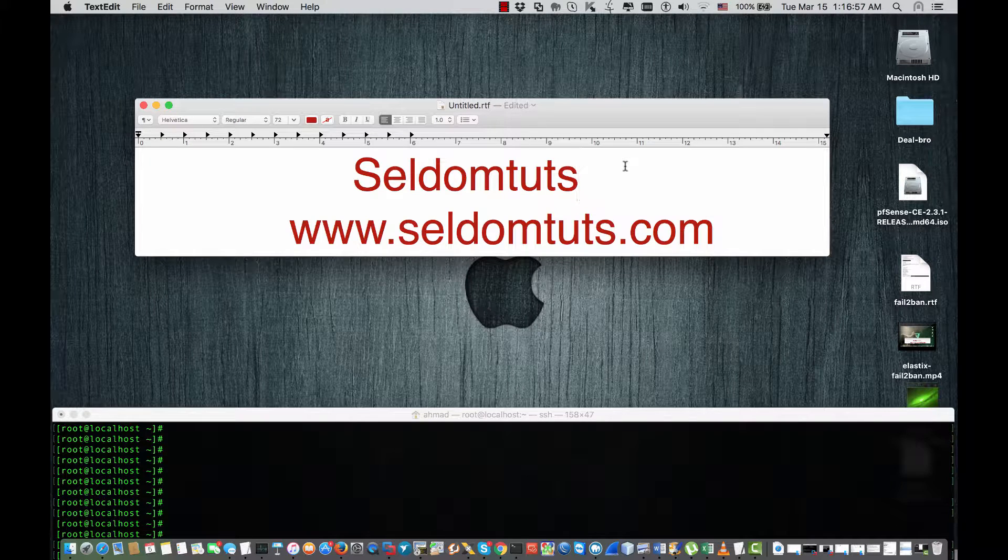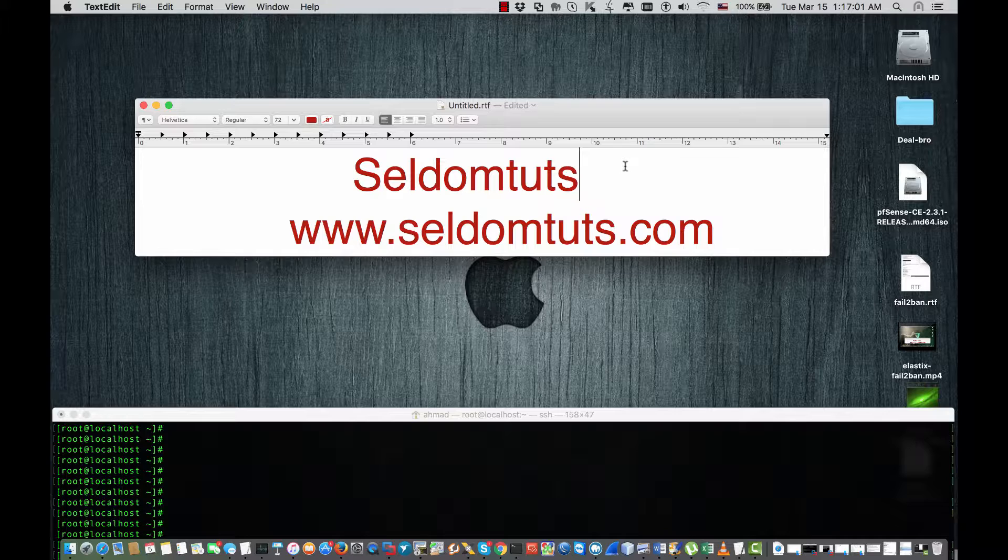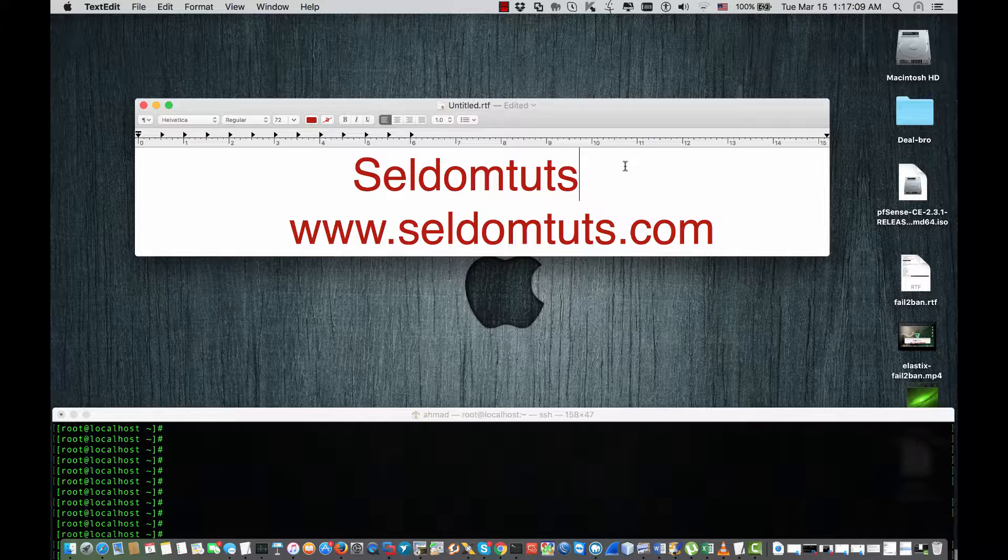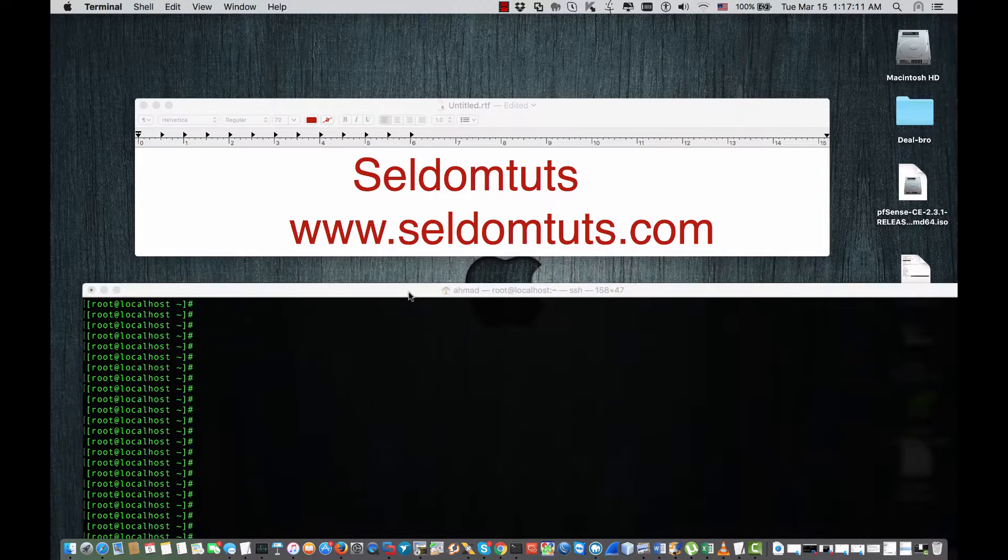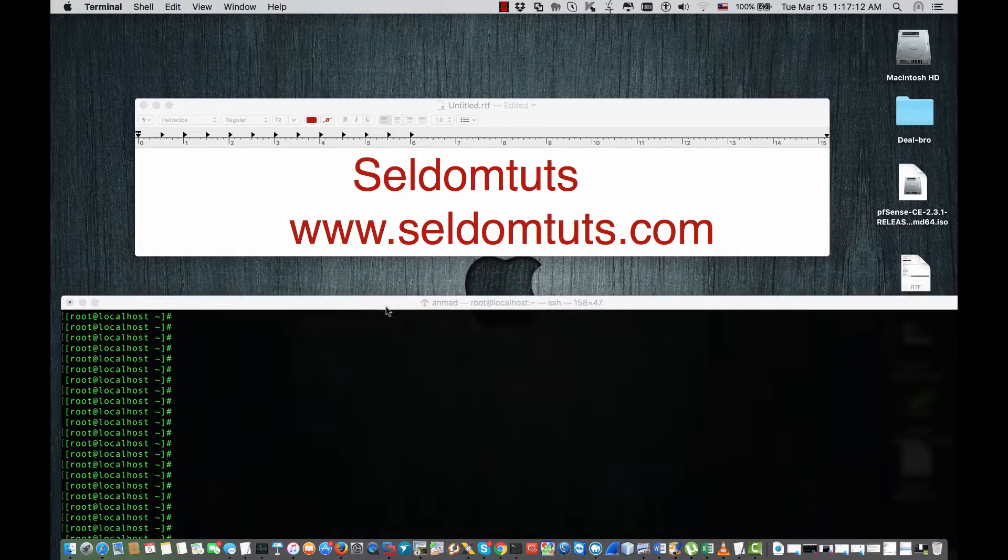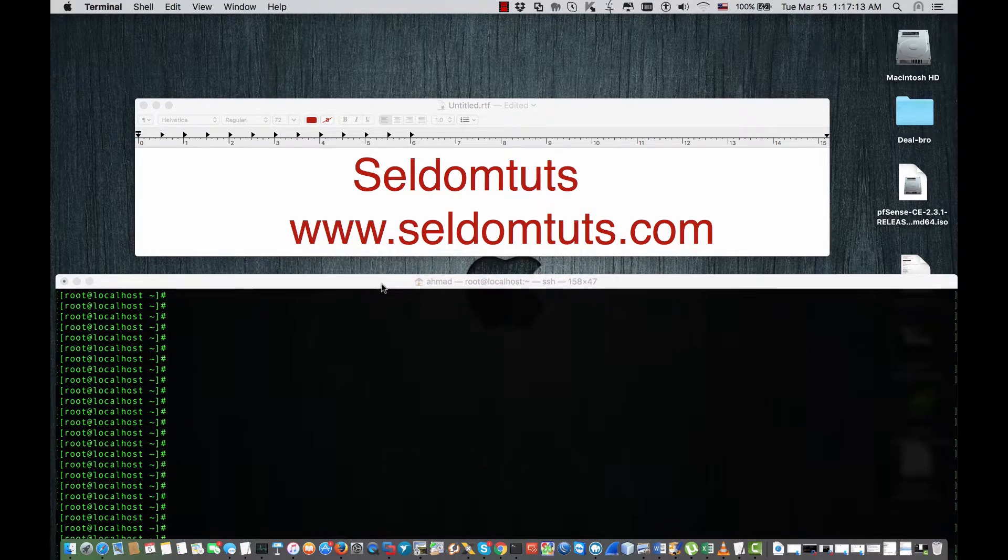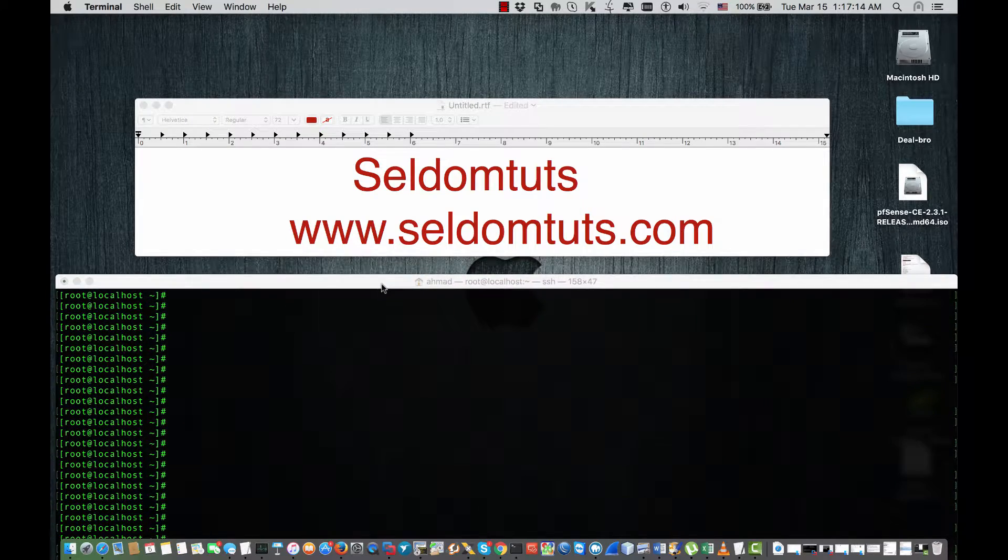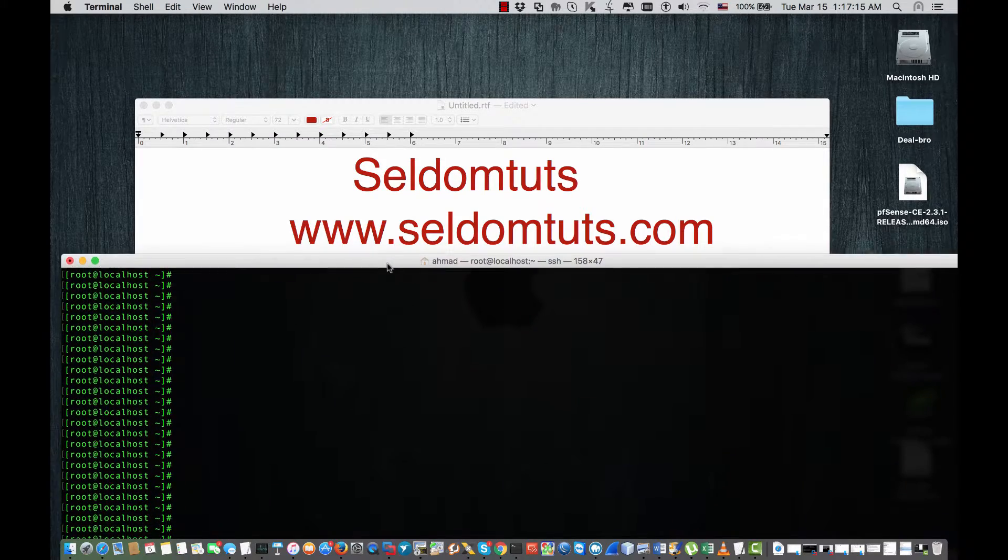Hey guys, my name is Ahmad from Seldom's Tutorials and today I have a short video on how you can protect your server by changing the default SSH port so that you protect your server from being scanned or being identified as SSH.